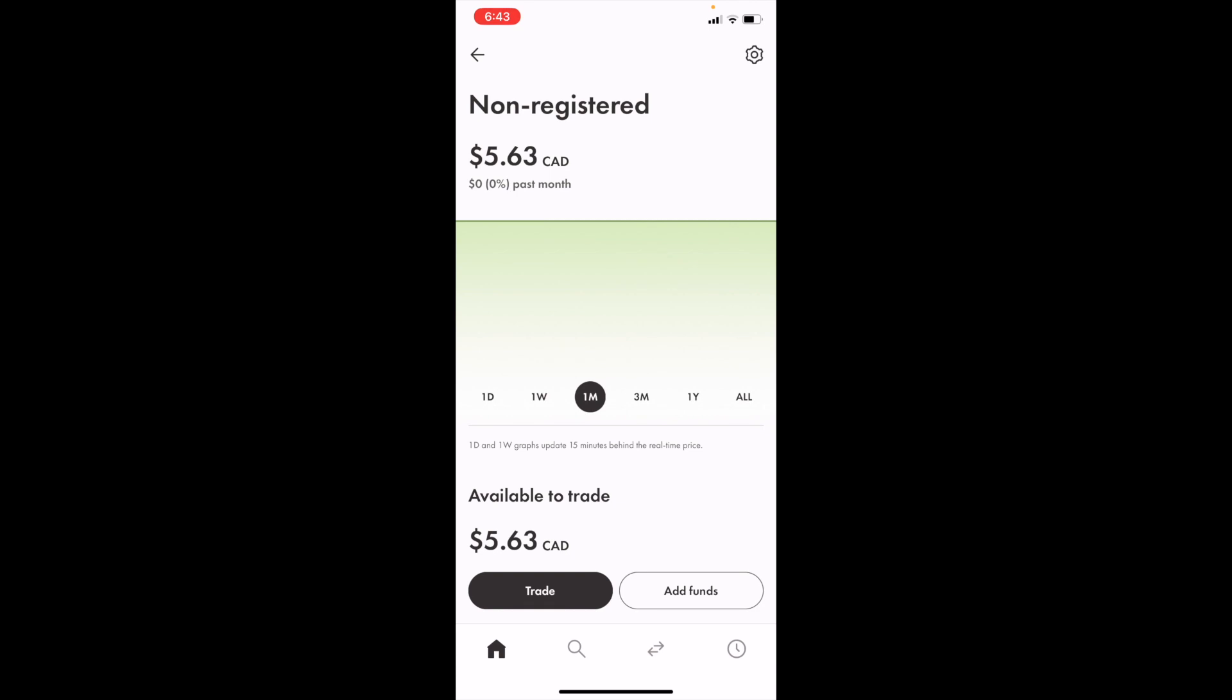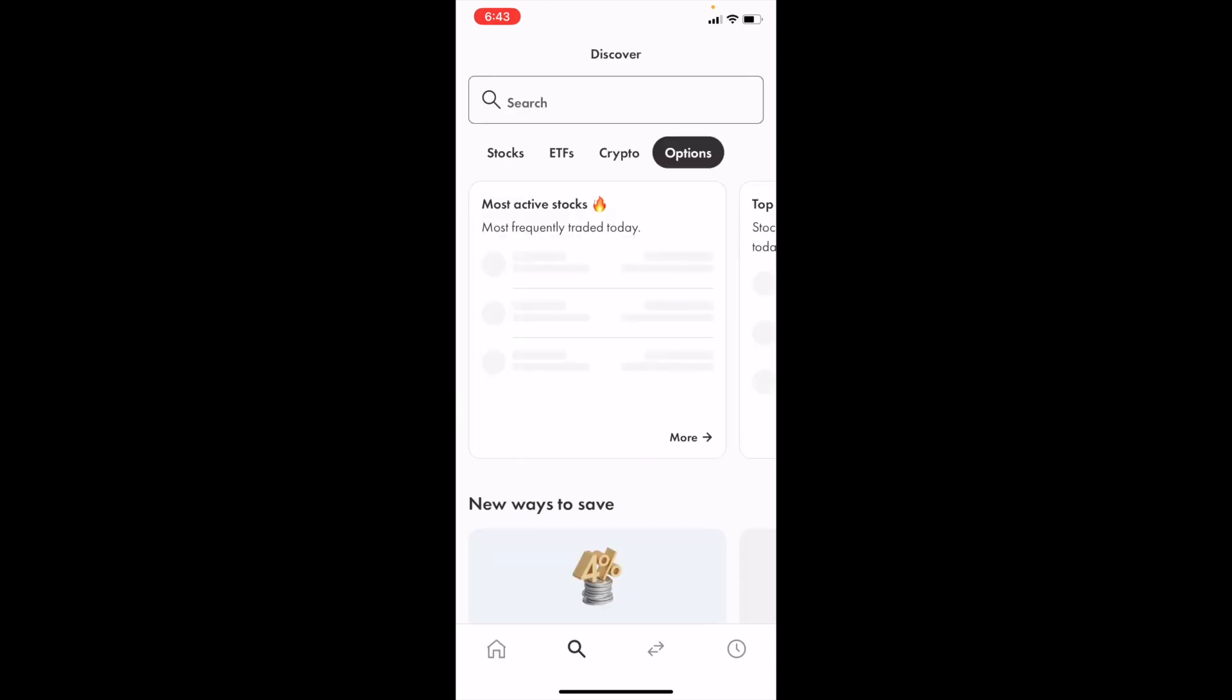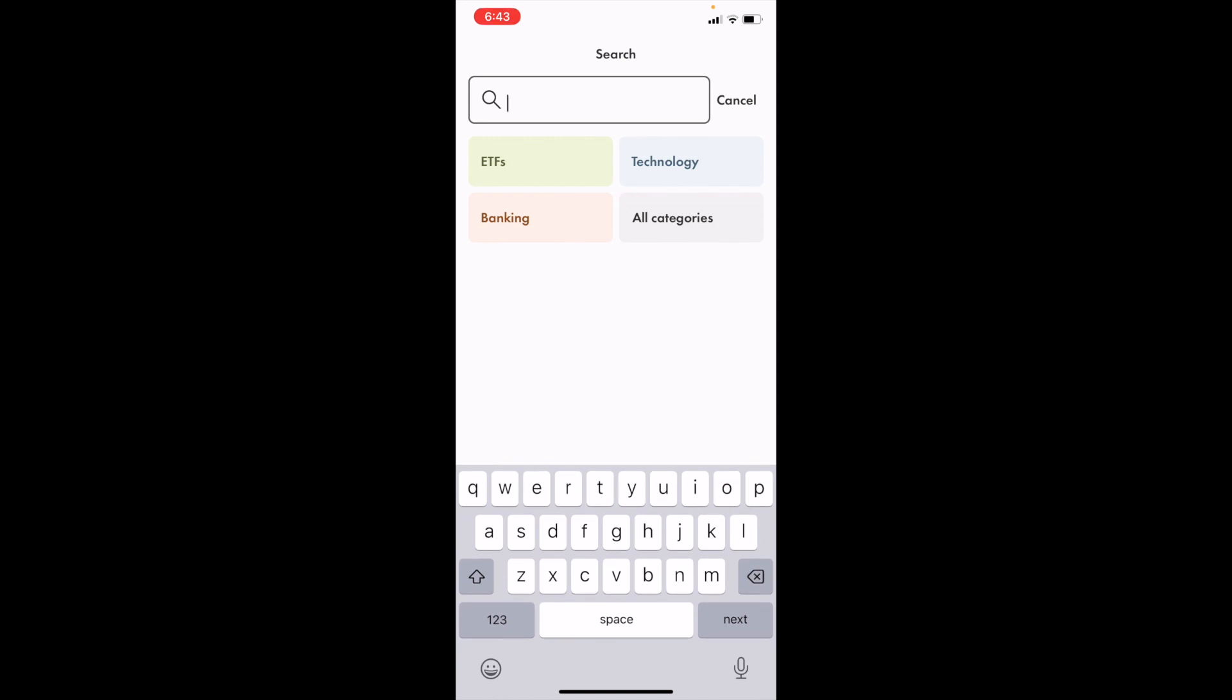Once you have Wealthsimple opened on your device, go to the bottom bar and press on the magnifying glass icon. Then go to the top and press on the search bar right under where it says Discover.